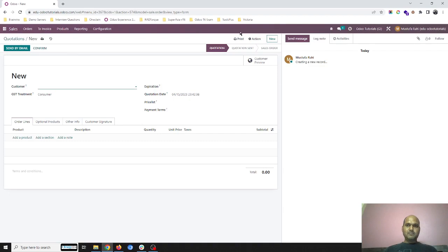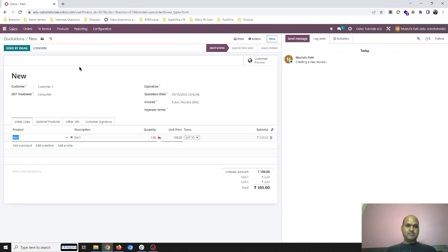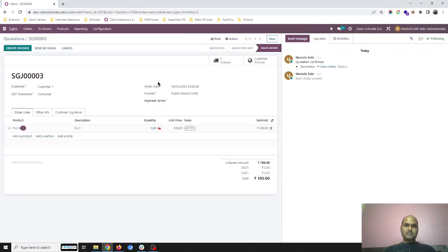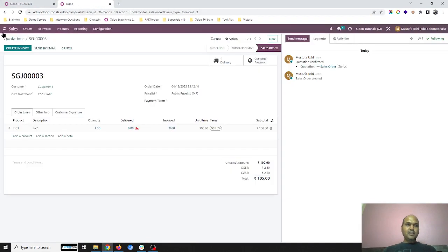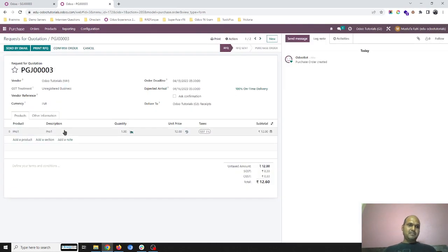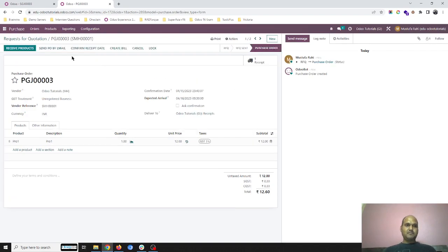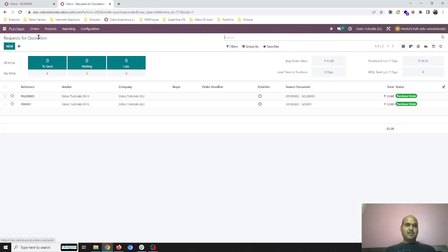I am creating one order in Gujarat company for Customer 1, selling Product 1 — one unit. As soon as I confirm the order, it will generate a delivery order, and Odoo will trigger an RFQ to my vendor Odoo Tutorials Maharashtra. Maharashtra company will be auto-generated based on my reordering rule. I confirm this order, which will generate a receipt from my Maharashtra company.